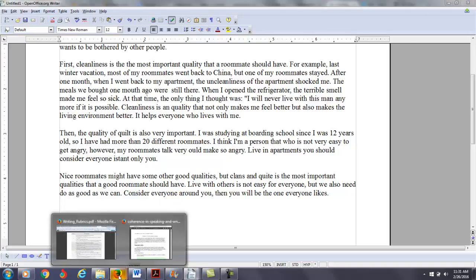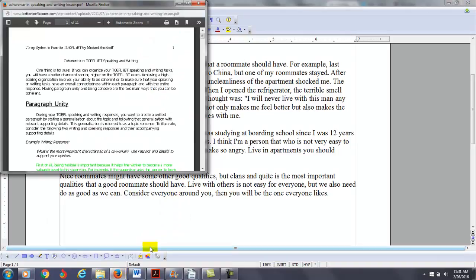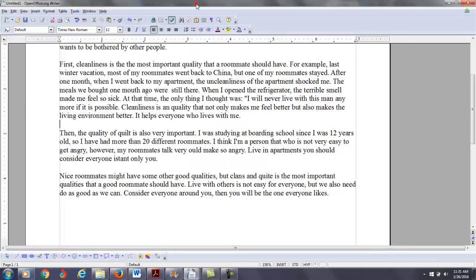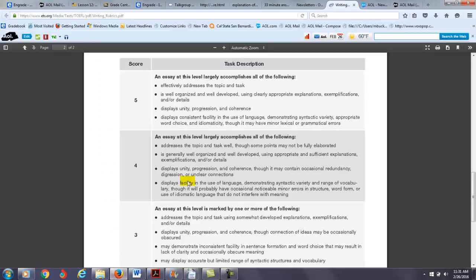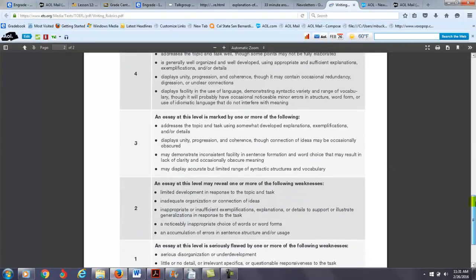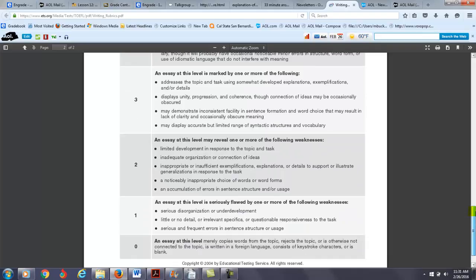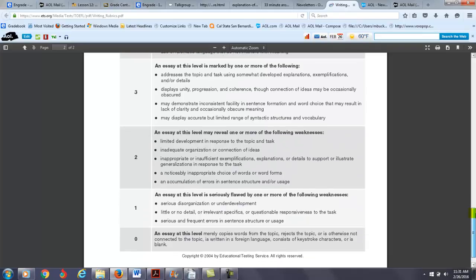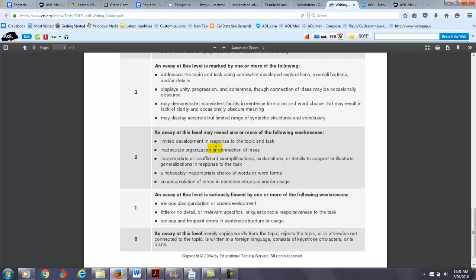Right? Now, here's a question. So what is your score here and why? Okay, so we have three, we have two, we have one. I'm going to say here, an essay at this level may reveal one or more of the following weaknesses. Limited development and response. I think paragraph three needed to be developed more. And that also gives you a problem here. You have a lot of problems with your words or your word forms and accumulation of errors. So I'm going to put you in the two range.